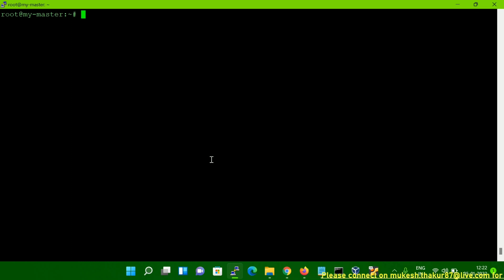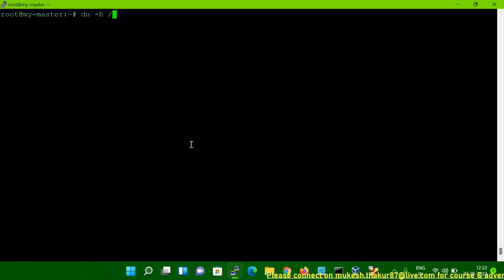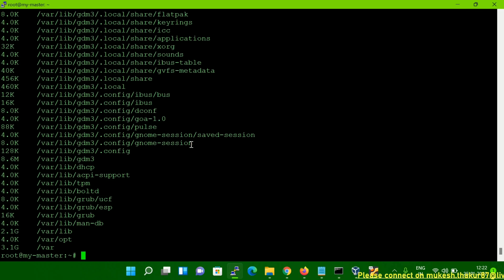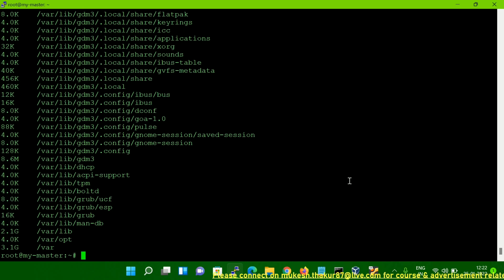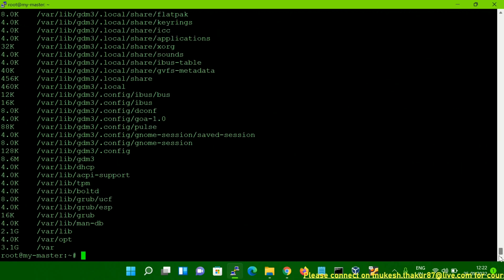This is my server and I am going to run the DU command here. You have to type DU -H and if you have any file system name then you can type it here. I am giving here slash as an example. So you can see it is showing the size and the file information.